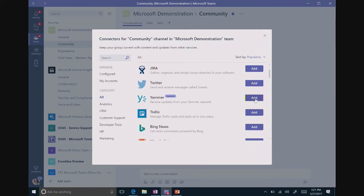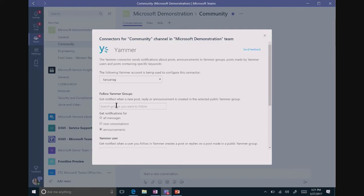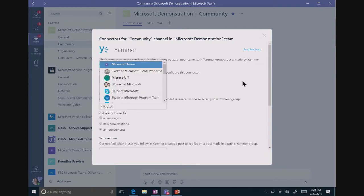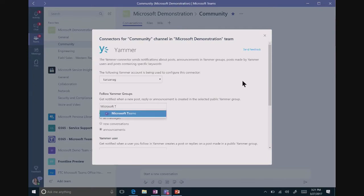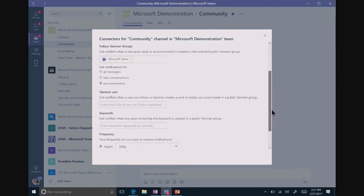When I do that, I'm going to get a dialog box that's going to pop up and allow me to connect to my particular Yammer group. It already knows who I am, so it's configured this with my credentials. And now I can put in here the name of the Yammer group that I want to follow. I want to follow the Microsoft Teams Yammer group because I want to make sure that I don't miss anything.